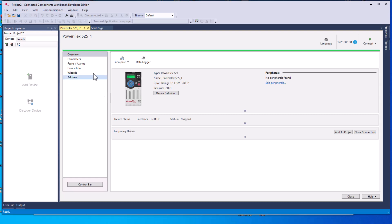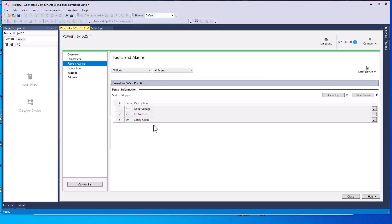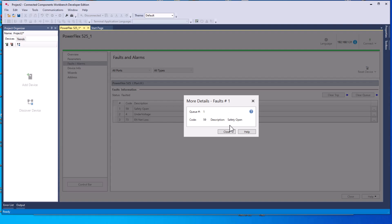Now we did just flash firmware, so keep in mind we have limited things that we're probably going to see. You can look at the faults though - any kind of faults that you have. Let's just say I push the e-stop on the drive. You can see right there it does say 'safety open,' so you can come in here and actually see that, and then you can click for more about that.